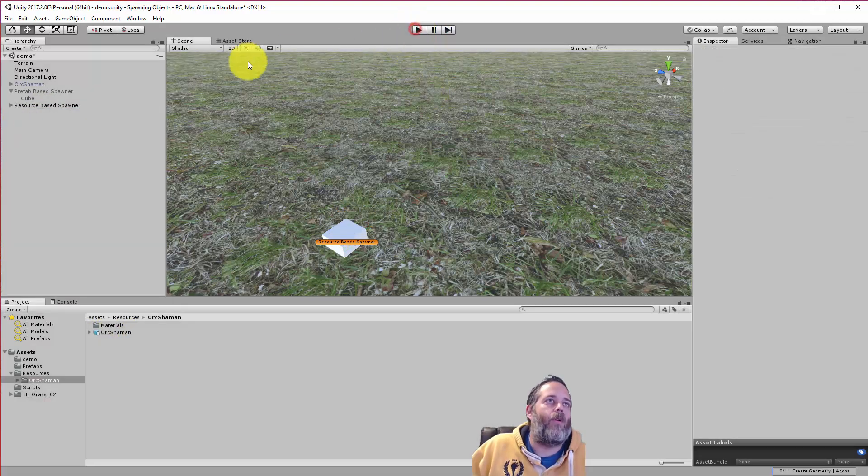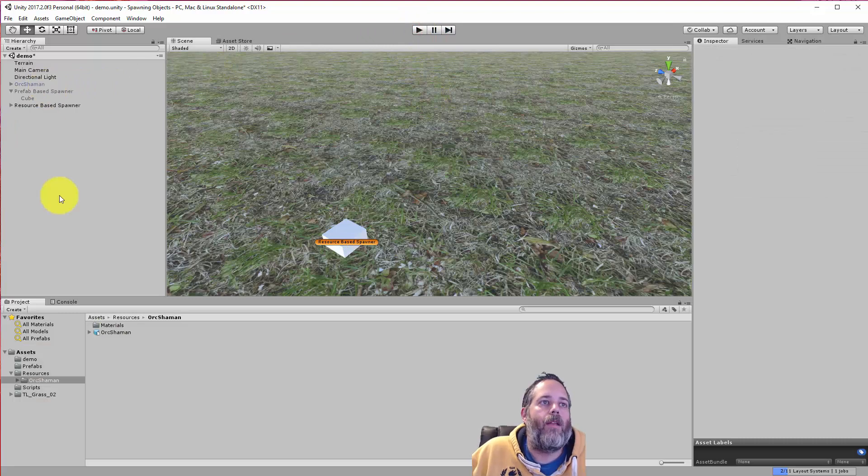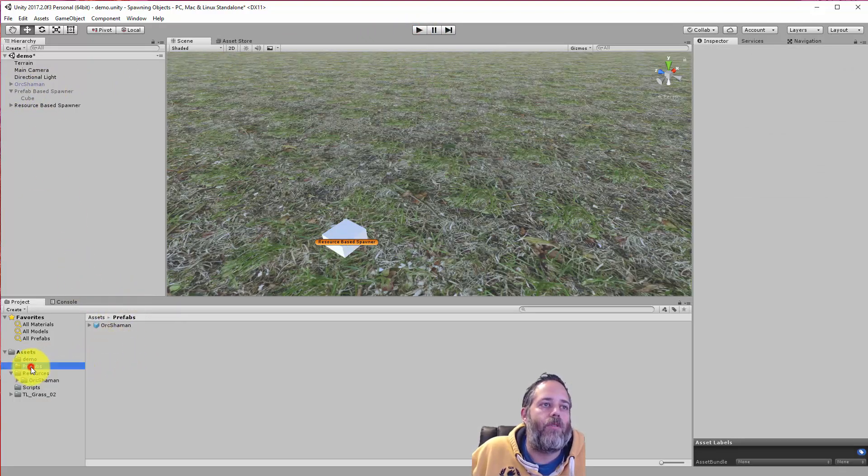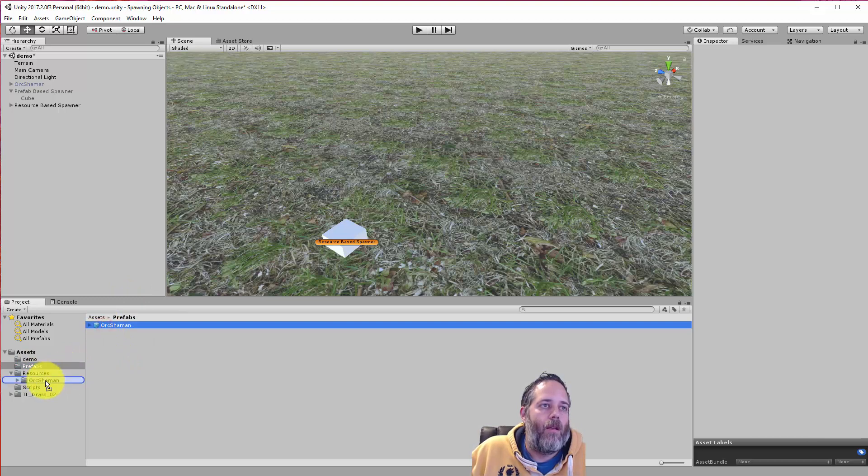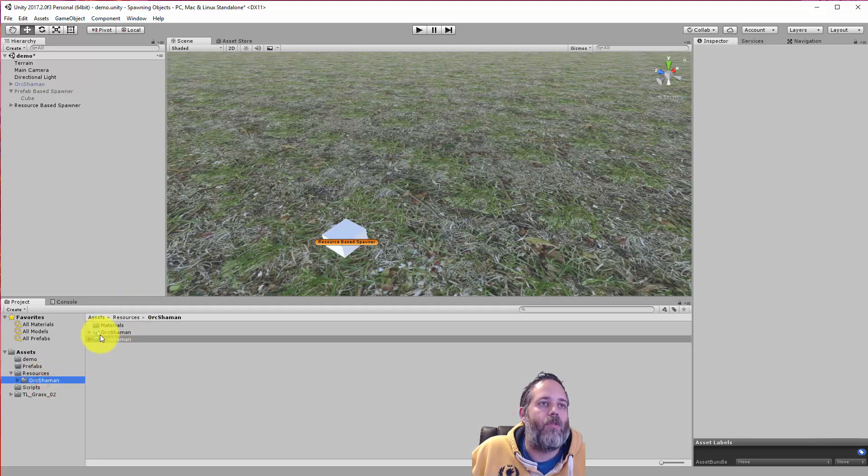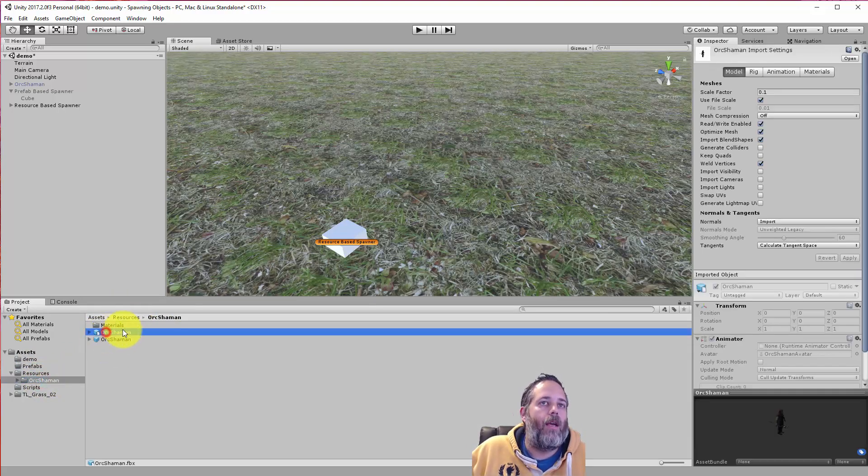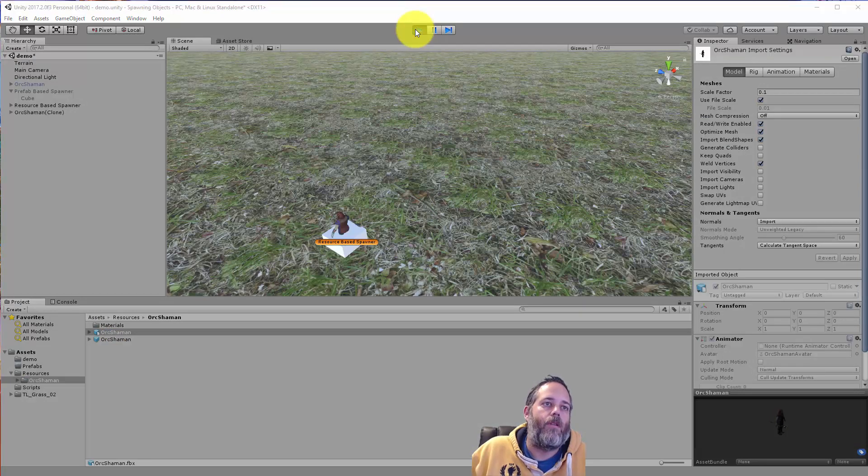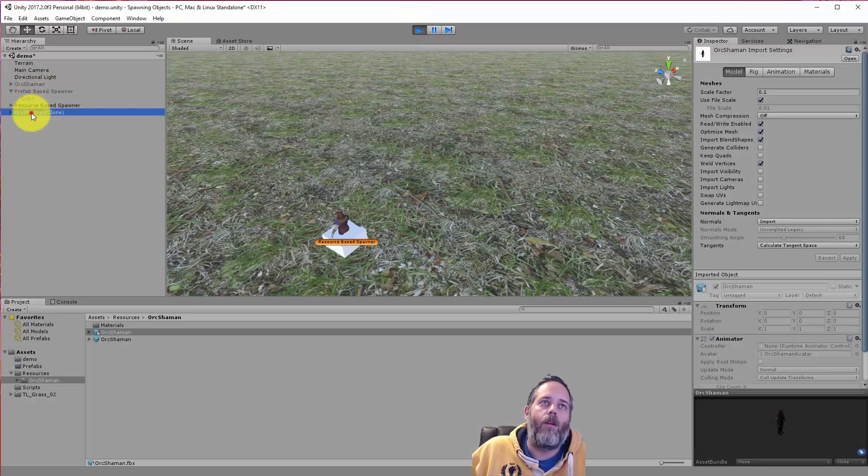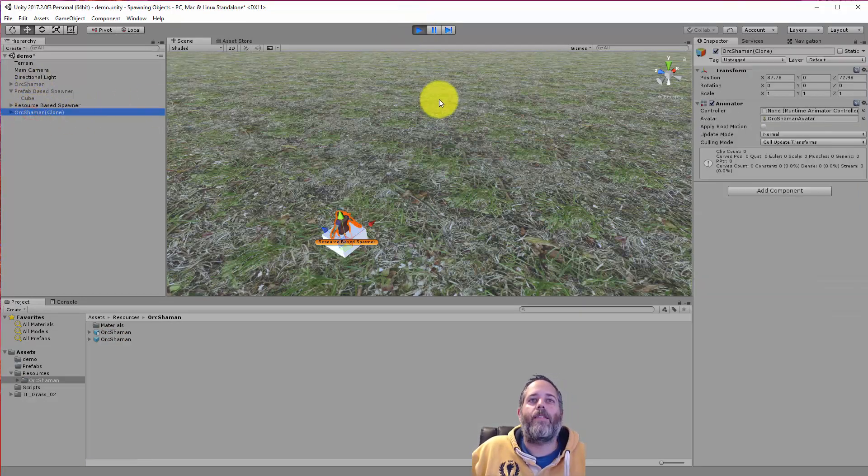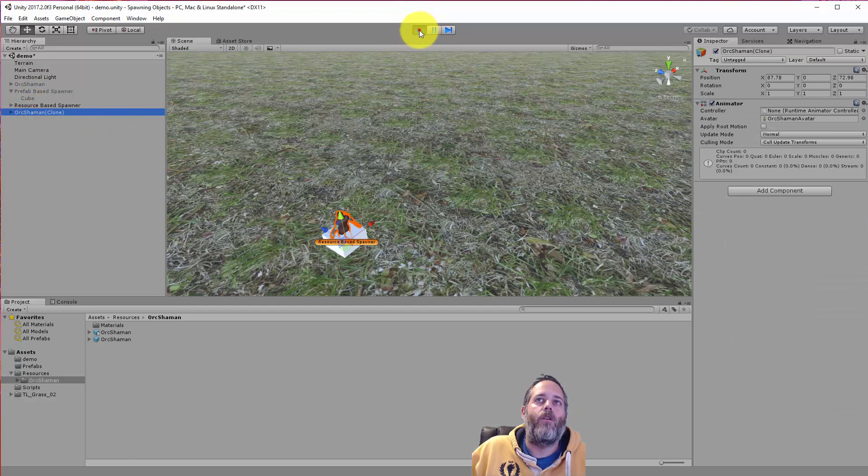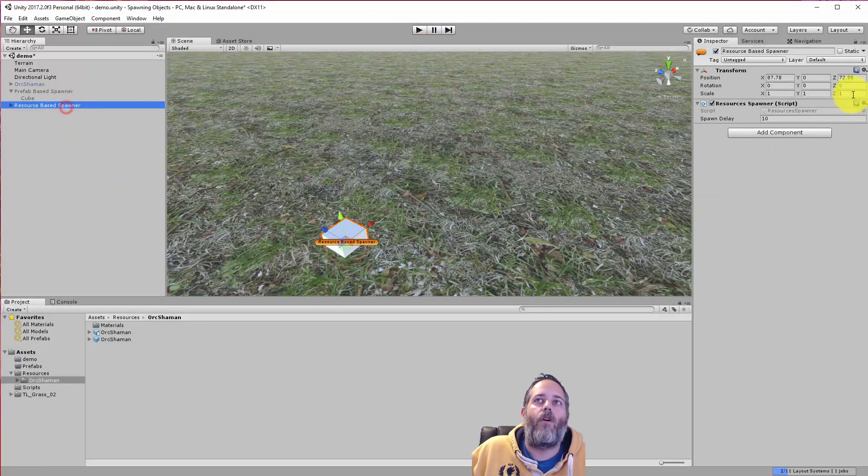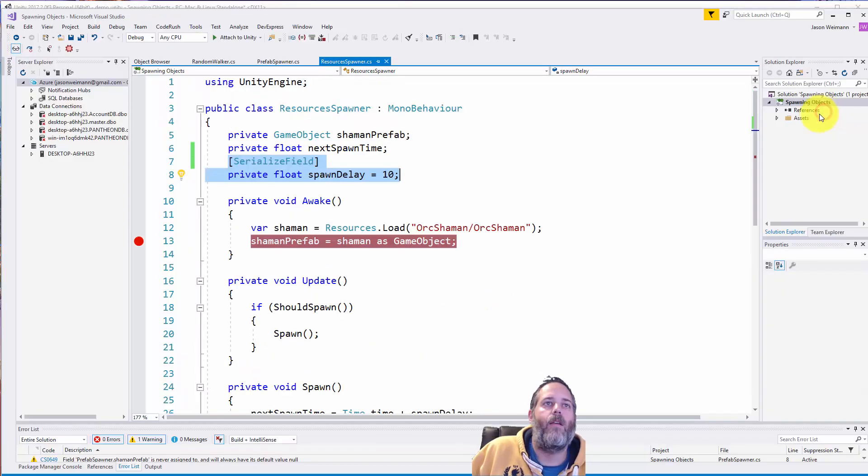And I'll show you the code for that in two seconds. First, let's make it work. So what I can do, though, is put the orc shaman prefab into my resources folder instead. Or it's a subfolder of the resources folder. And hit play. And let's watch what happens. Oh, look. We still got the same mesh. So let's take a look at the code and see how this is all working. And then I'll show you how to fix that.